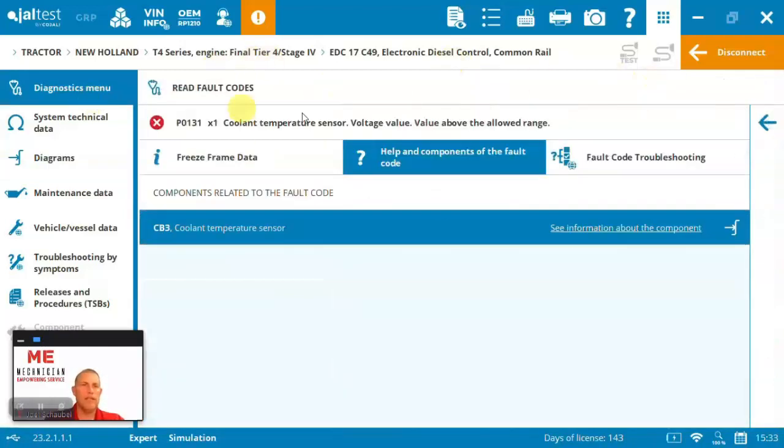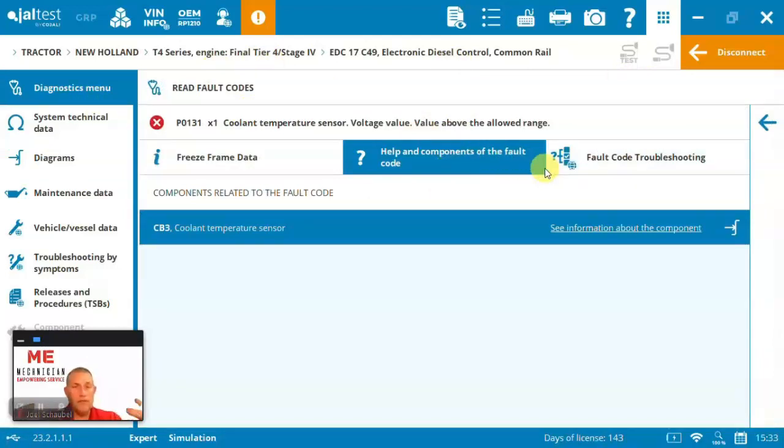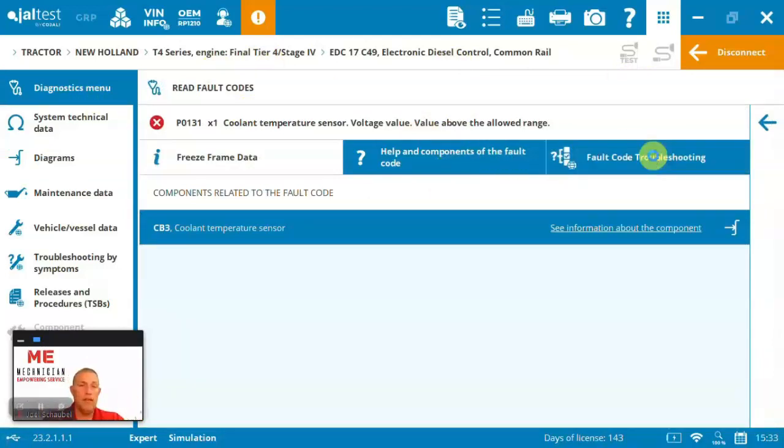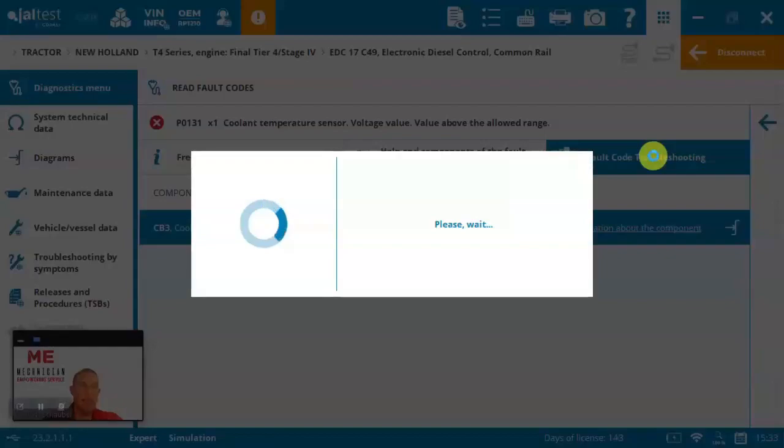So that's kind of one way you can go about a fault. You either have freeze frame, you got technical info, and then a lot of times you're also going to have troubleshooting steps.